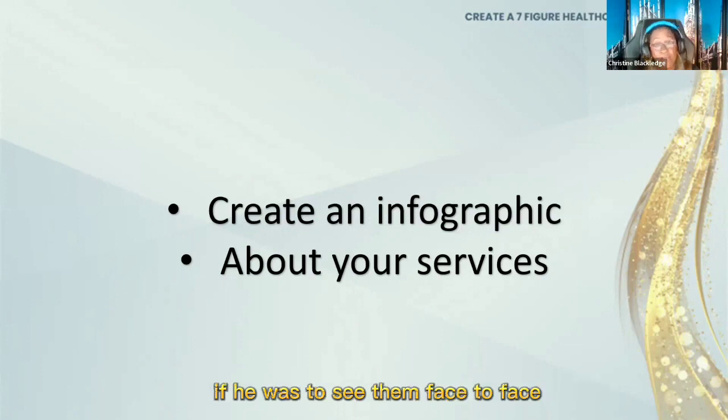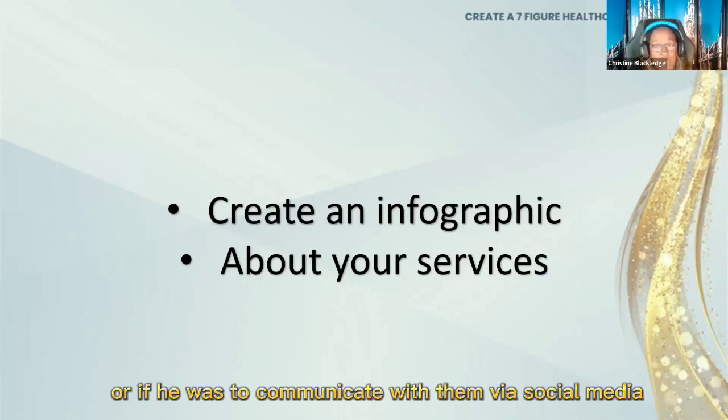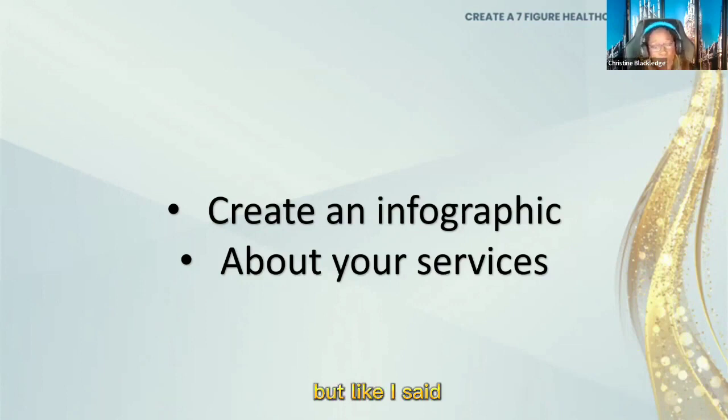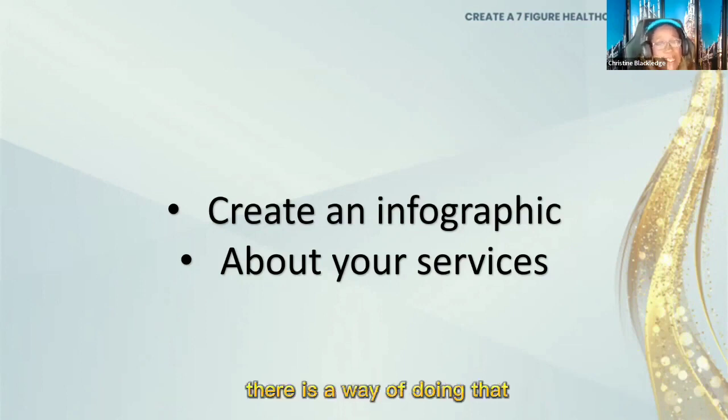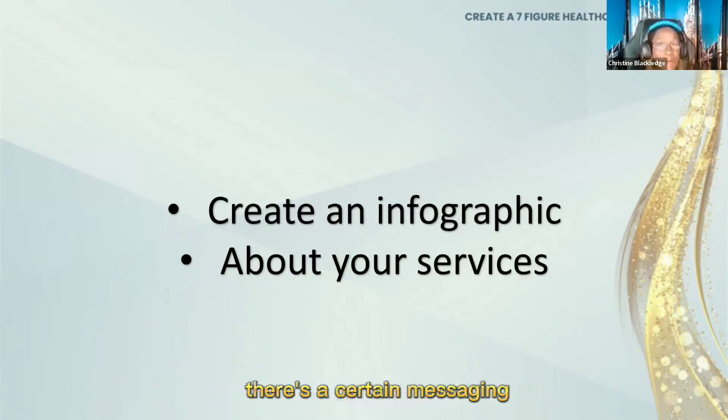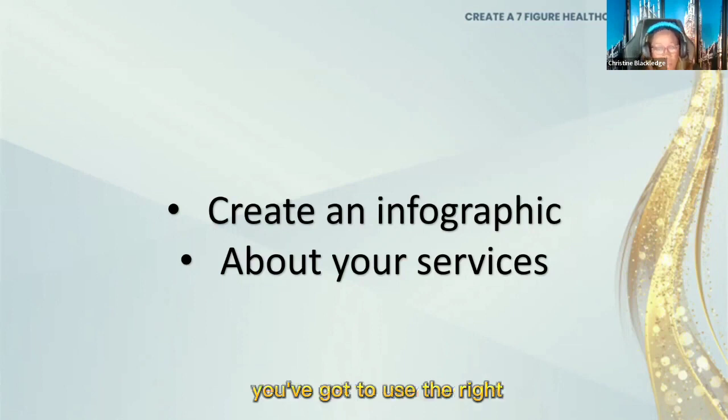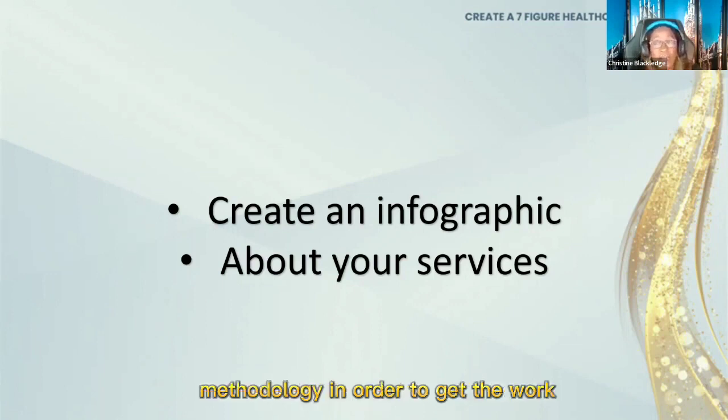The connection isn't as strong as what it would be if you were to see them face to face or communicate with them via social media. But there is a way of doing that. You don't just jump straight into it. There's a certain messaging, certain psychology. You've got to use the right methodology in order to get the work.